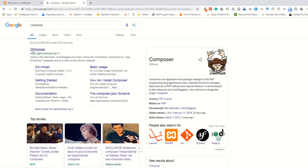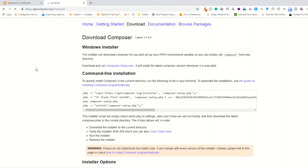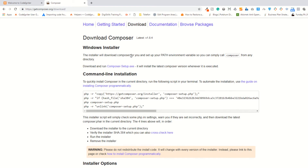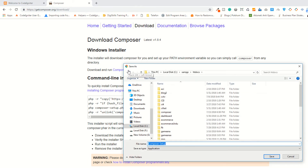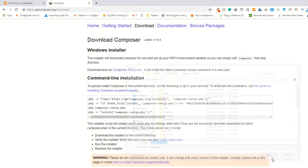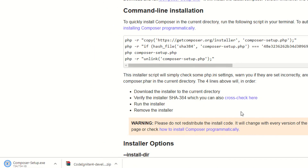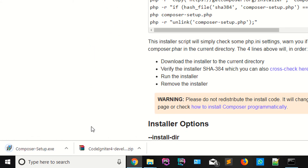I'm searching for Composer on Google. As you can see, this is the Composer website and here is the download link — you can click either of these. While I'm recording this lecture, the current version of Composer is 1.8.4. I'm downloading it now into my docs folder, though you can save it anywhere you want.